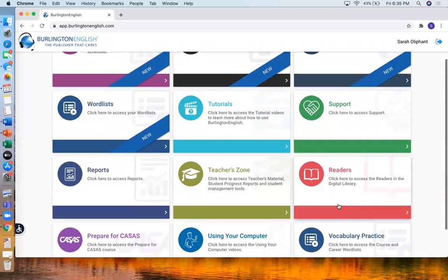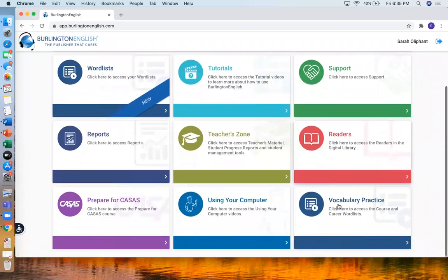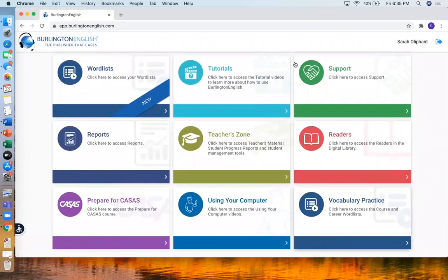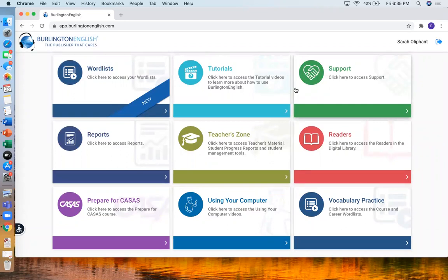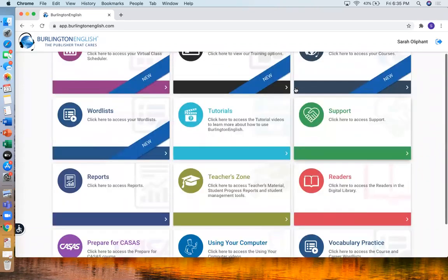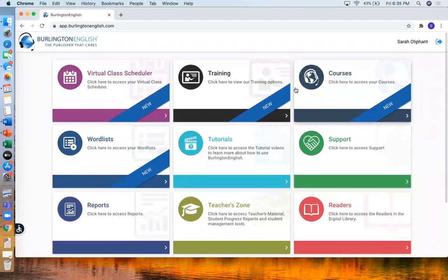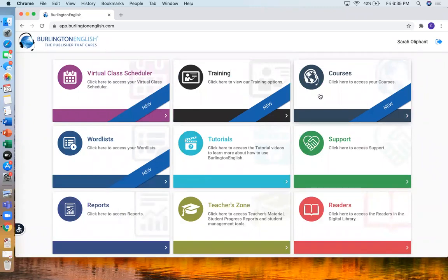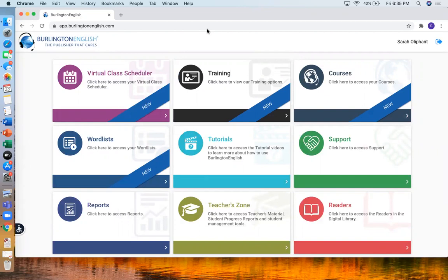And there's also other things to look at in Burlington. But those are some of the main things. How to log in and how to find the courses. So thanks for watching and I hope you enjoy using Burlington.